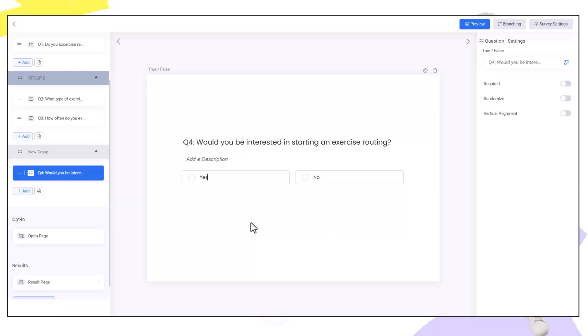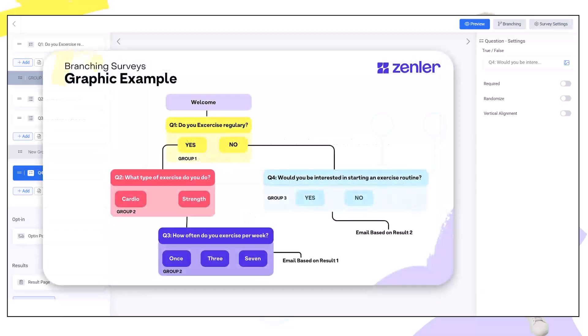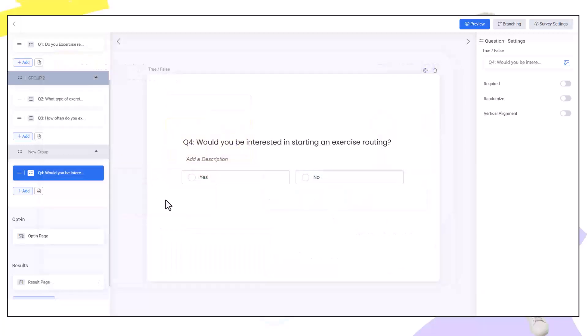Now we can base two results off of this so we can send the user in two different directions and send them two different emails based on their results of one and two. Branching funnels can get very complex so having a graphical representation that you can follow makes it easier. Now we need to connect up our branching questions.